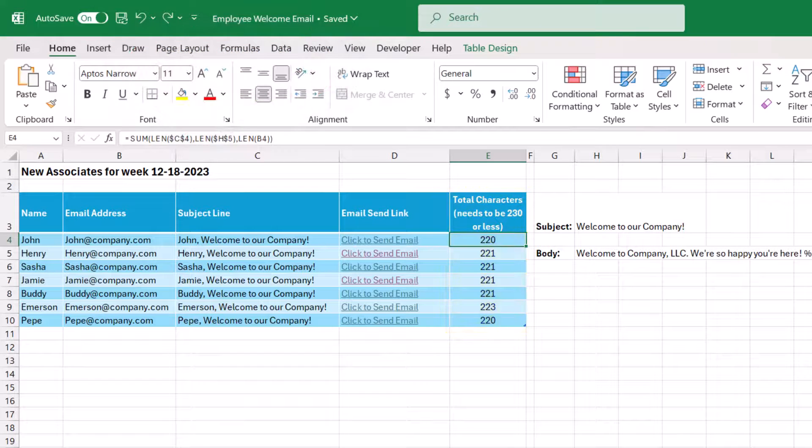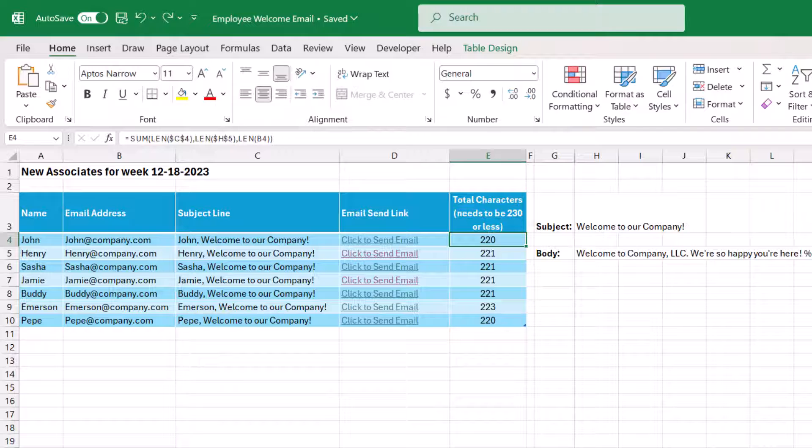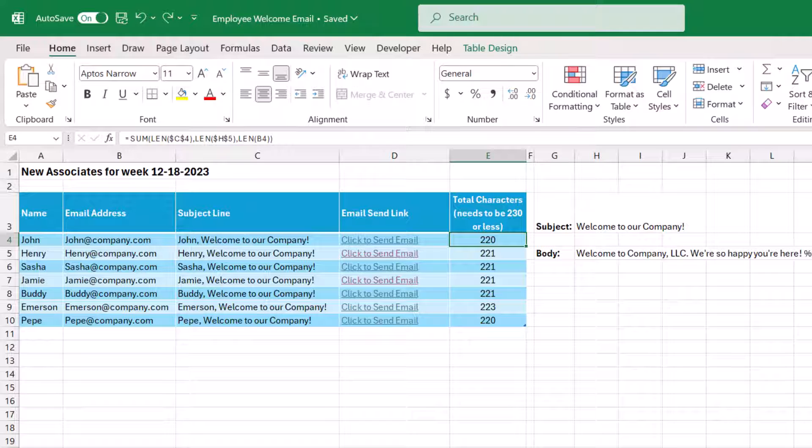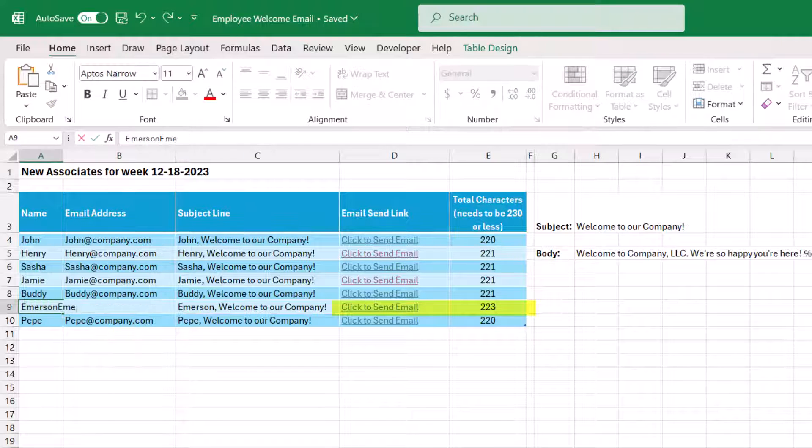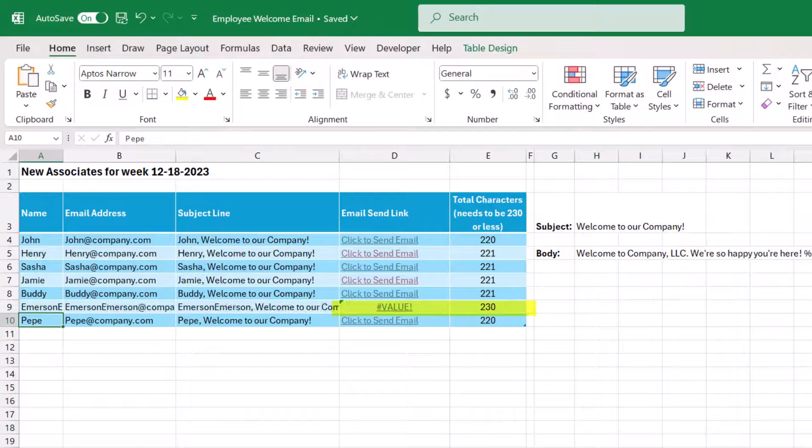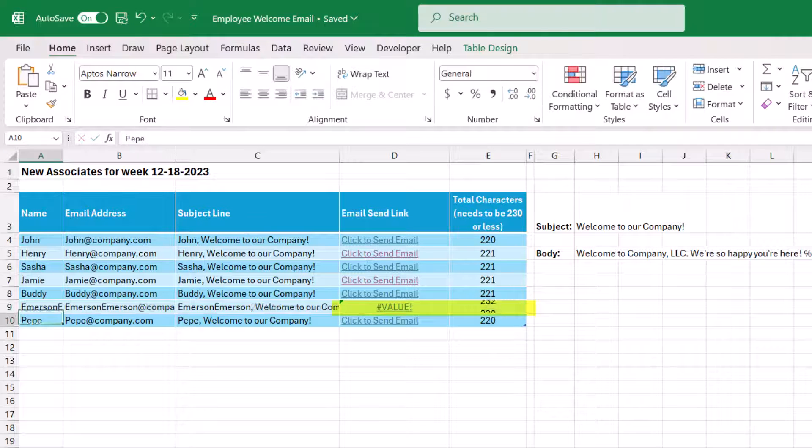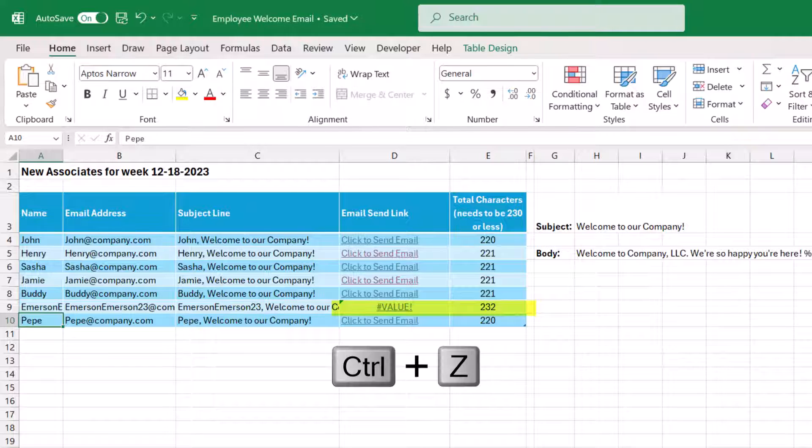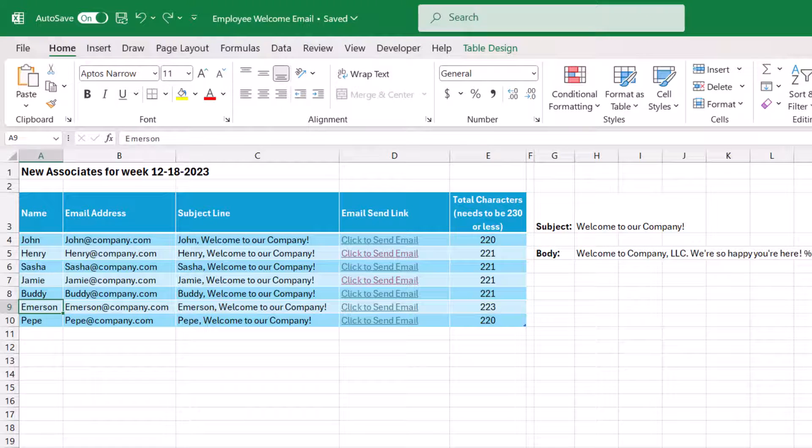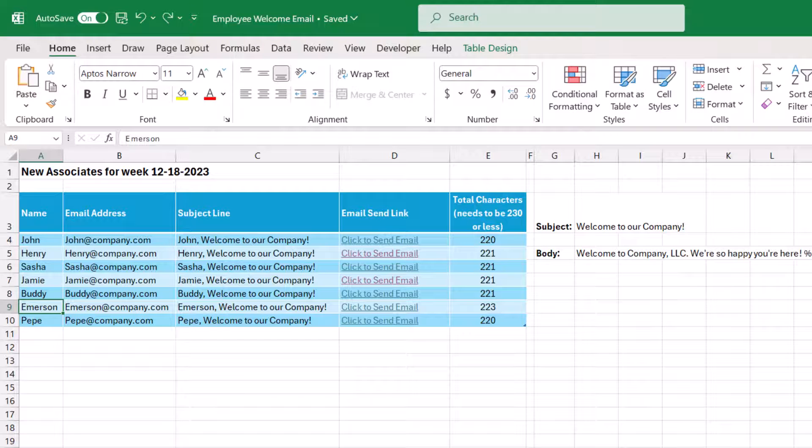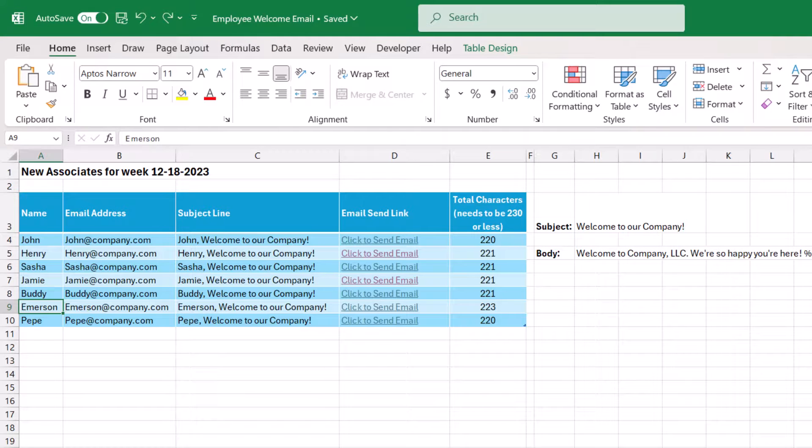So notice if let's look at Emerson, since he has a pretty long email address. Okay, so let's say we type Emerson, Emerson 23. Notice how the link here changed from click to send email to a value error. So let's undo that. So you just want to experiment, see what works for you. Like I said, 230 is what works for me. If you do see a value error, you'll know that that might be what is triggering it.